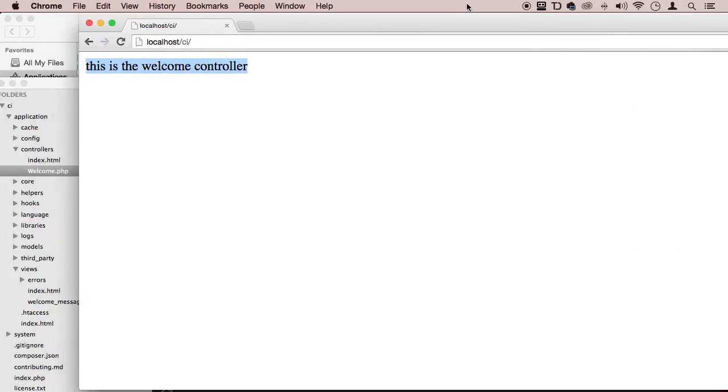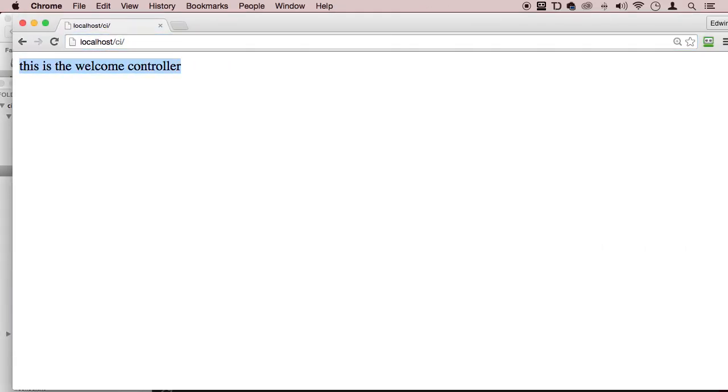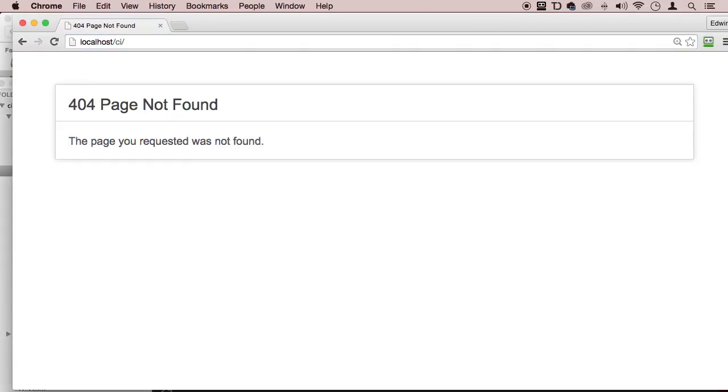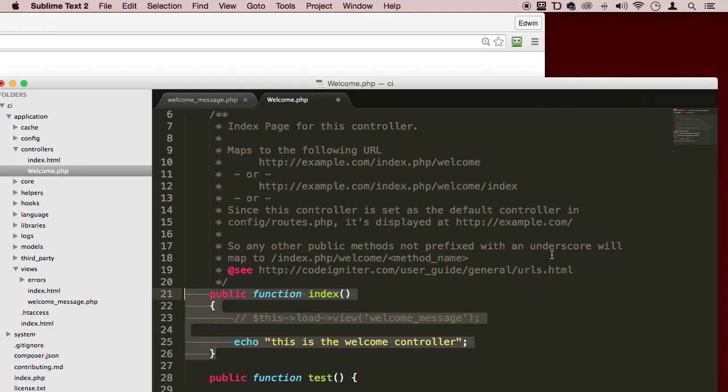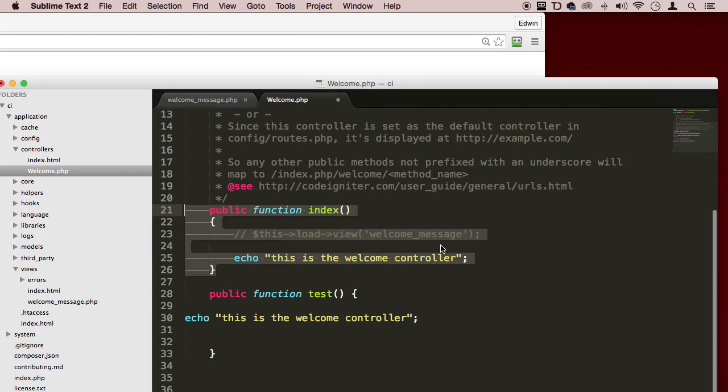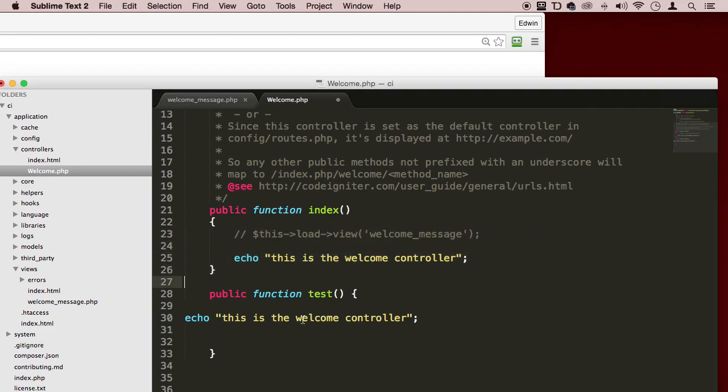Watch what happens. Enter. Now it doesn't find the page. Why is that? Because only the index method could do that, could load something right away when the page is loaded.